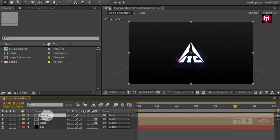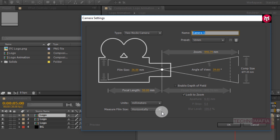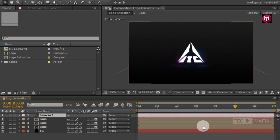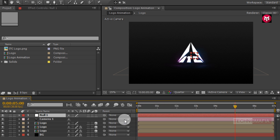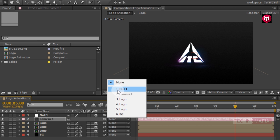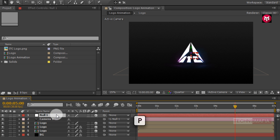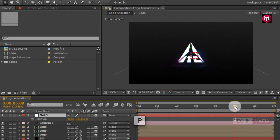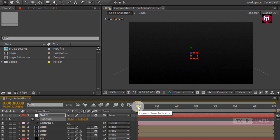Now change the logo composition to 3D. Now create a new camera layer. Now create a new null object and change the null object to 3D. Now for the camera layer, parent it to the null object. Now select the null object, press P to bring up the position. At 5 seconds, create a keyframe for position. Now come back to the start of the timeline and change the position value of the Z axis as shown.